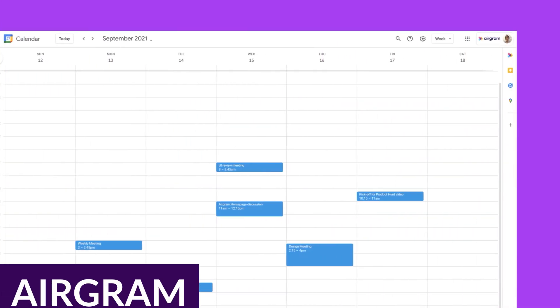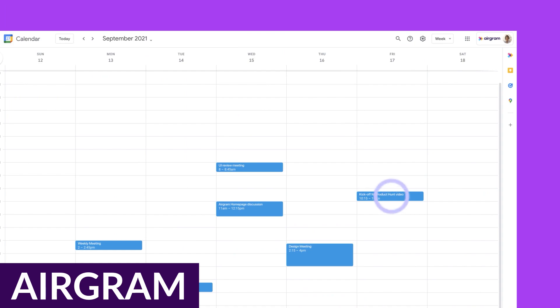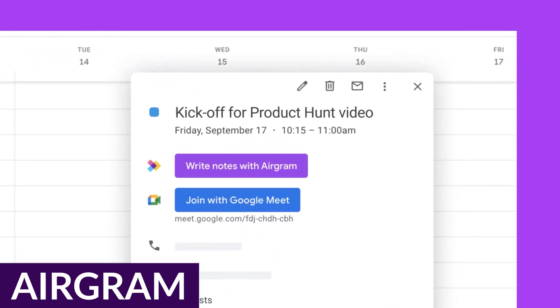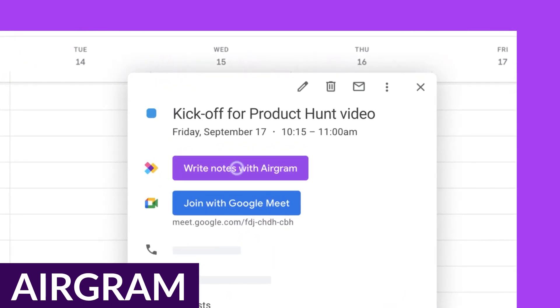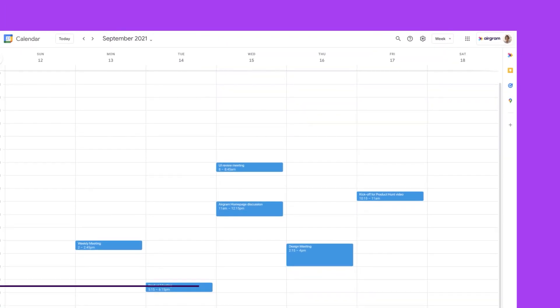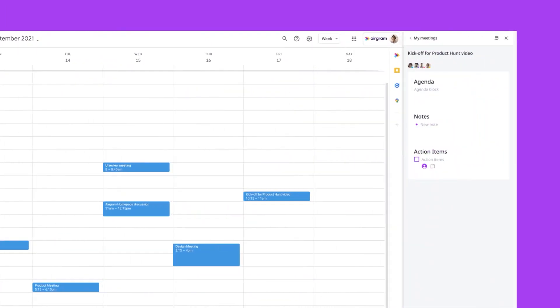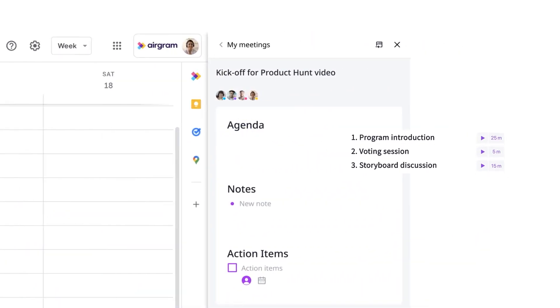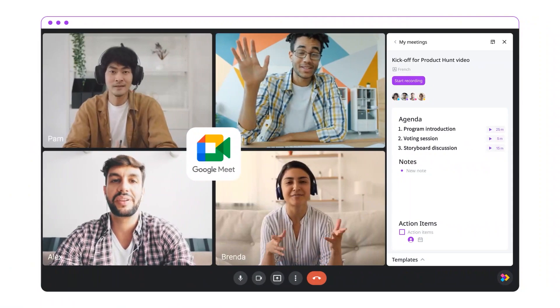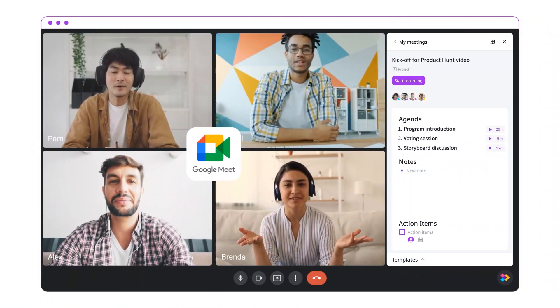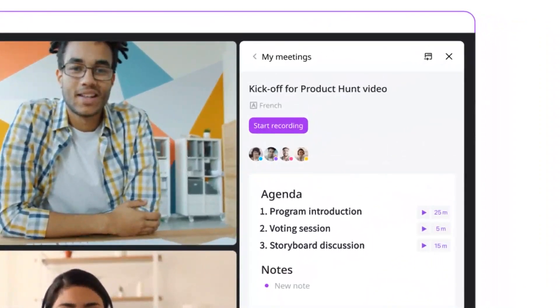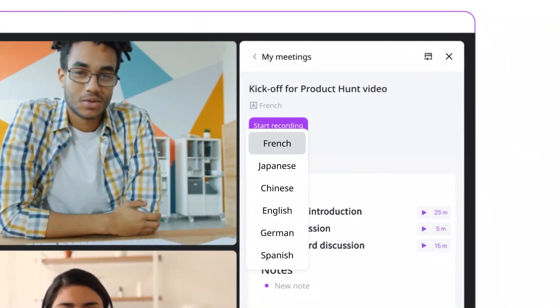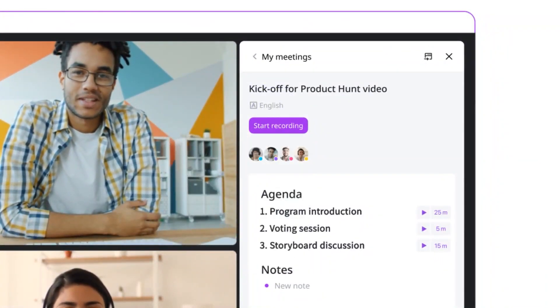Up next is Arogram. Arogram is the AI meeting assistant that's all about the details so that you can focus on the bigger picture. It's the go-to tool for those who want to turn chaotic meetings into structured data. Users appreciate its ability to record, transcribe, and share summaries for each meeting.